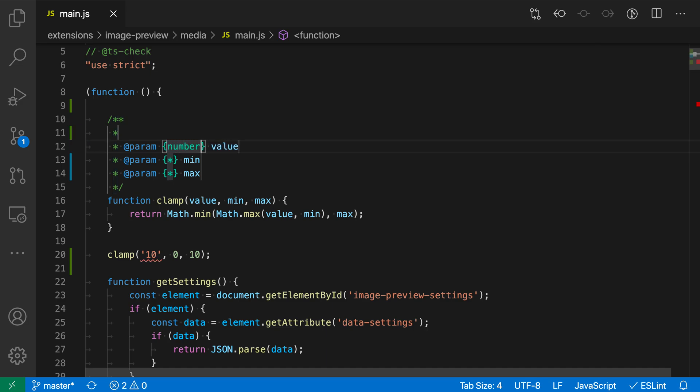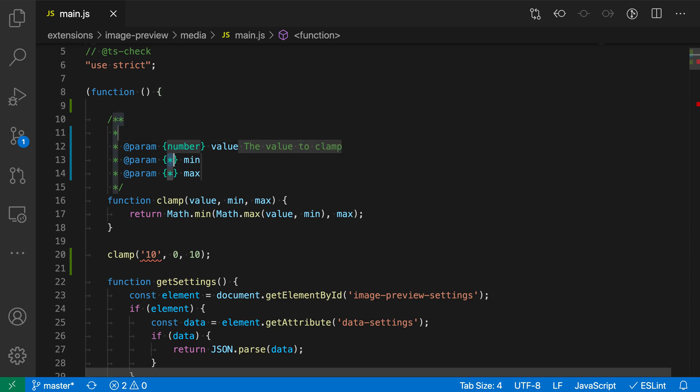The star is indicating that it takes any parameter but we want to actually have a more explicit type here. Then I'll hit tab to go to the next tab stop and now I can fill in a description for this parameter. So I'll actually say the value to clamp. I'll hit tab again.